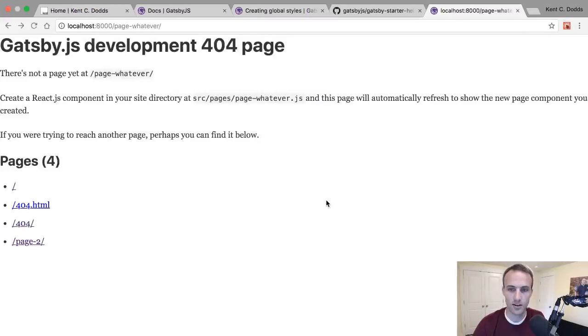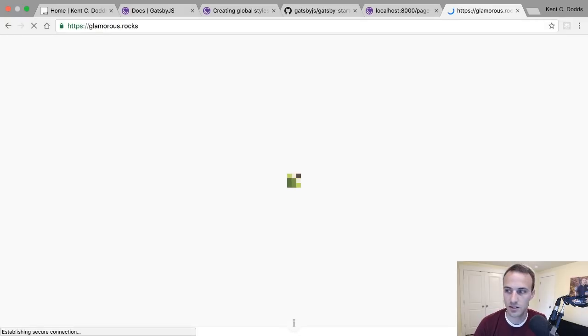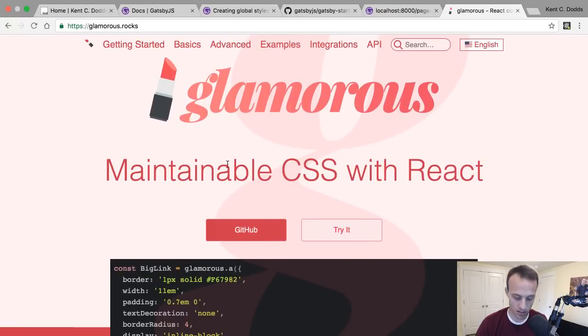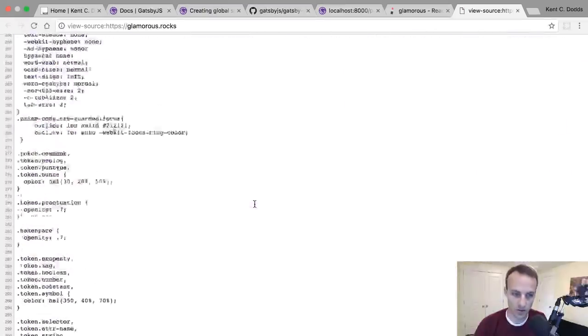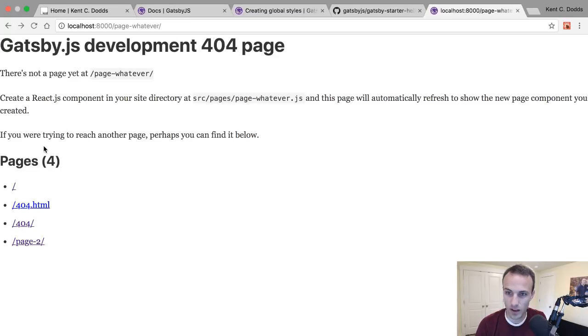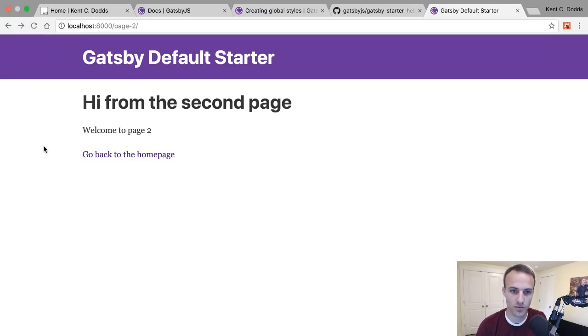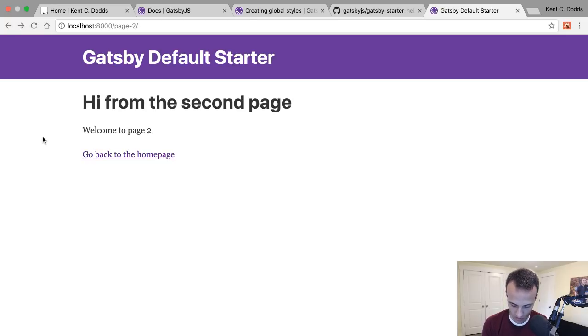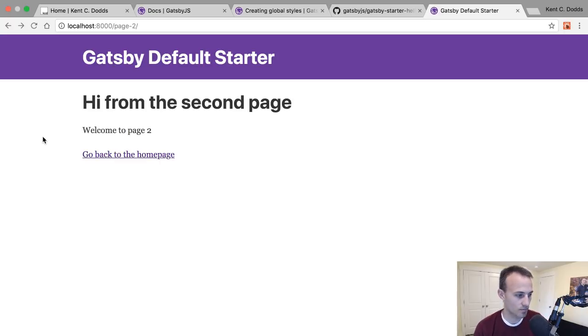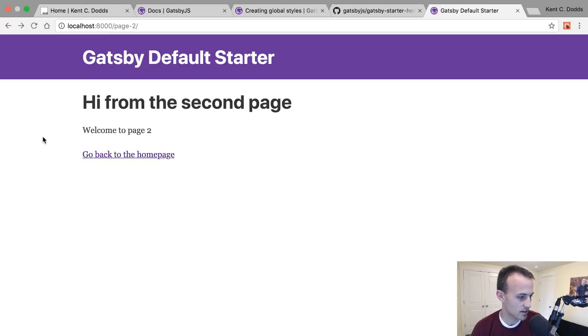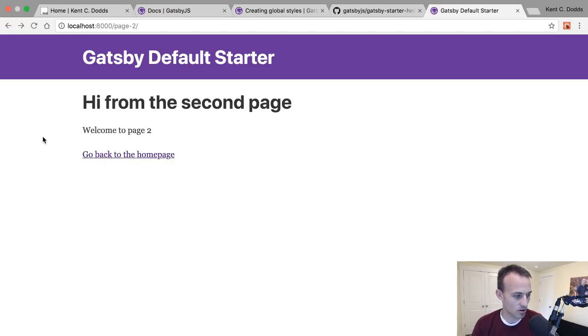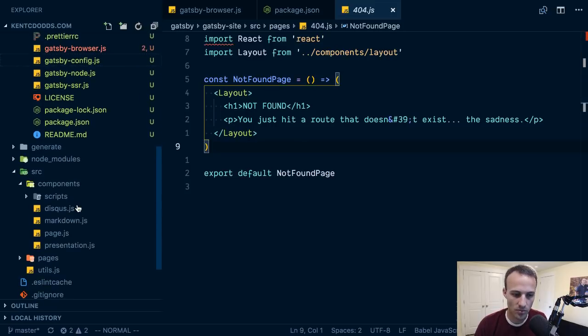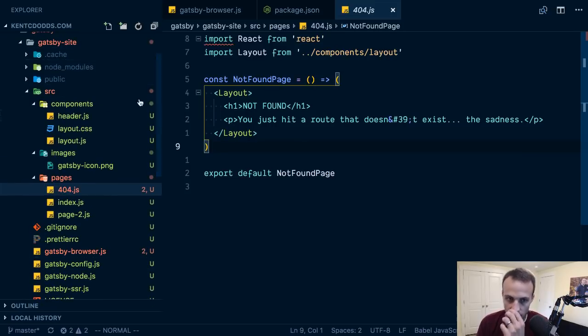At work we're experimenting with Vue and Next and it seems great. Also any opinions on Gatsby versus Next? So I haven't done much more than hello world in Vue. I have two problems with Vue: templates, I just can't go back to templates, but I know you can use JSX. My other problem is mutation as a form of state management. I just really dislike mutation.